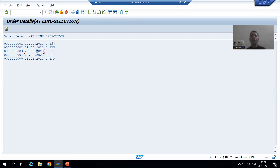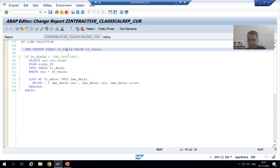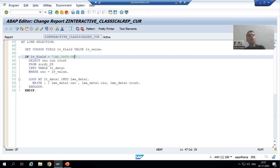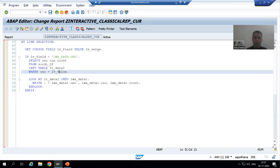In summary for this video: first we saw in debugging mode that in lv_field we get the column name and in lv_value we get the corresponding value. We achieved the same requirement as before - we took order number because we want to display details from the order item table. We put an IF condition and fetched data from the order item table based on the order number stored in lv_value, and displayed the result.